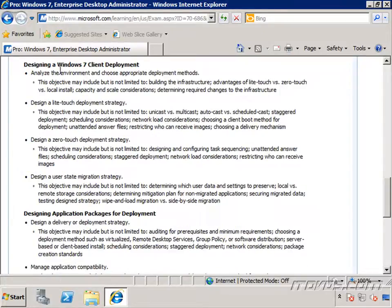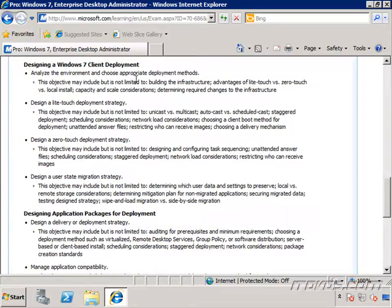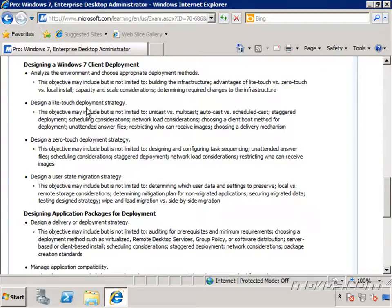We're also going to go over designing a Windows 7 client deployment, and this is actually a pretty big portion of the test. We're going to analyze the environment and choose the appropriate deployment methods, and design a light-touch deployment strategy with the Microsoft Deployment Toolkit 2010.